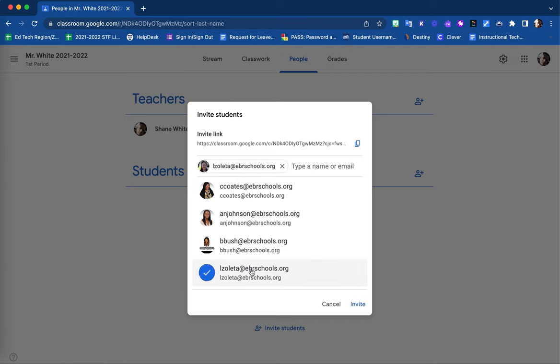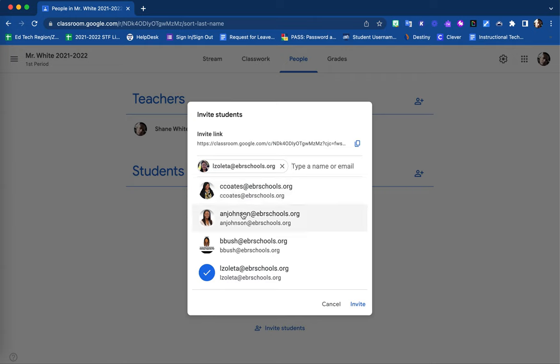By doing so, you are then able to select multiple students. You will have to search them either by name or email one at a time. Once you have included all students, then you are able to select the invite option.